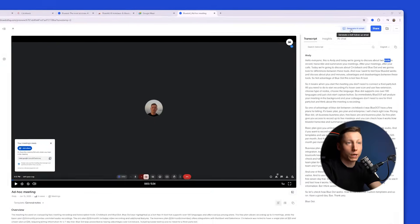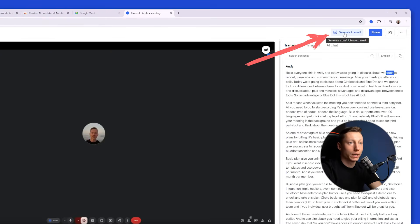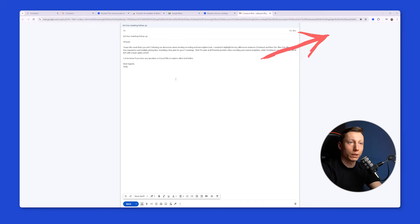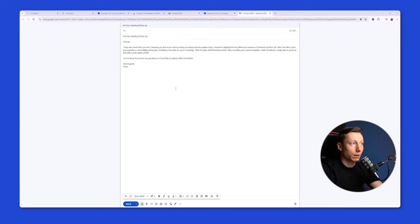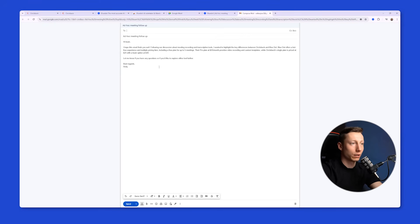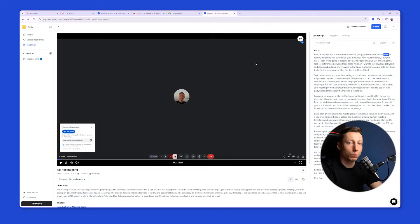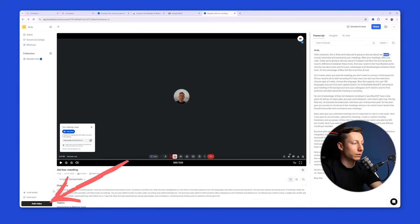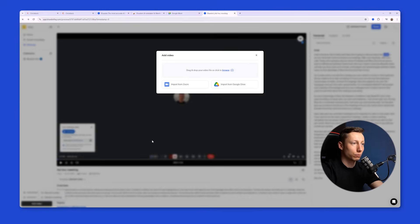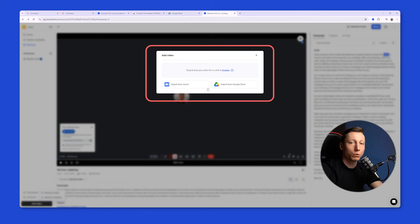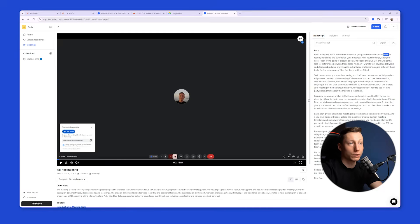In BlueDot, I can also create an email follow-up, but it is a built-in feature that works with one click. I don't need to set up any automation. I just hit one button, and it takes me straight to the email sending window. All I have to do now is list the colleagues I want to send this message to. And this feature looks super convenient. In BlueDot, you can also upload a video for further analysis. You can import it from Zoom, from Google Drive, or upload it directly from your computer. And BlueDot will also analyze the meeting and provide all the necessary information about it.